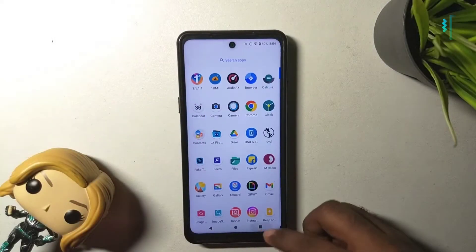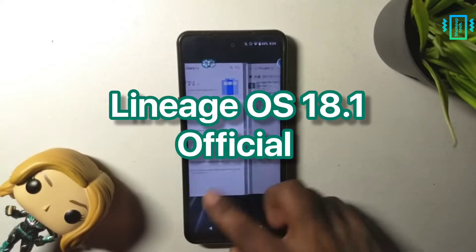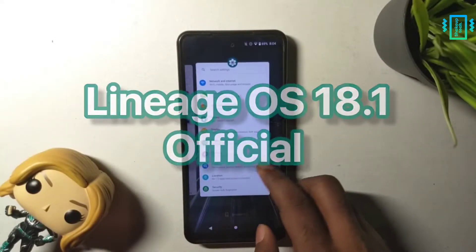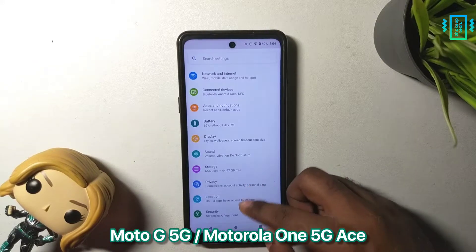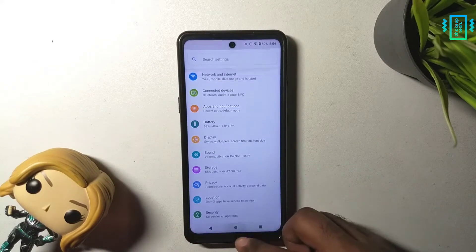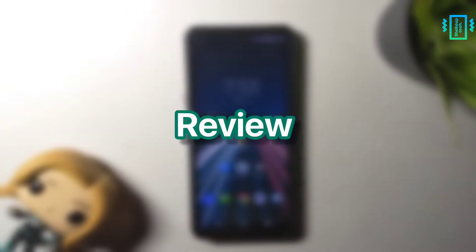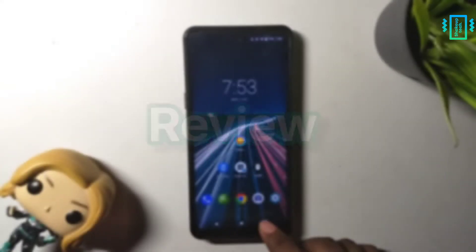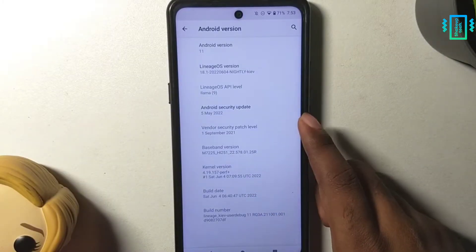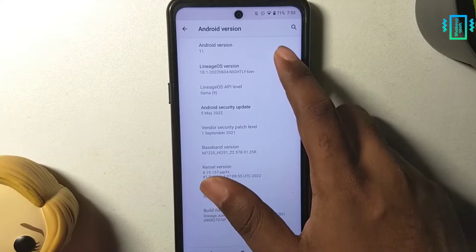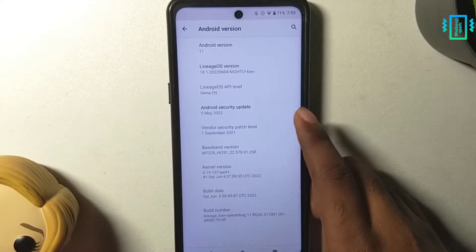Let's check out the Lineage OS 18.1 official build on our Moto G 5G, or Motorola One 5G, and also see how to install it. Currently I am running an older build of Lineage OS 18.1 and it's still running on Android 11.